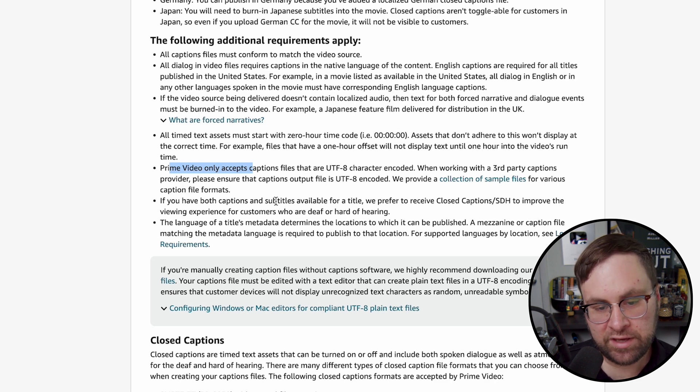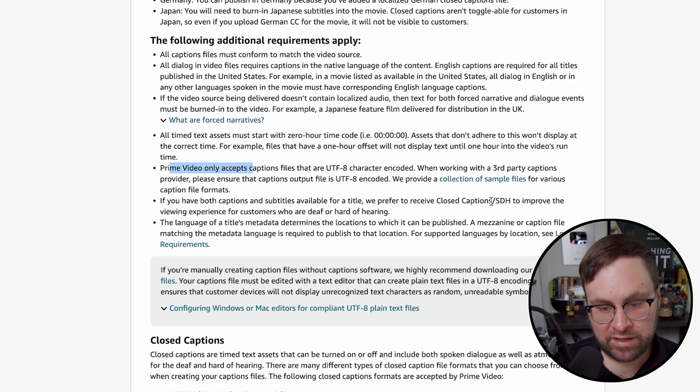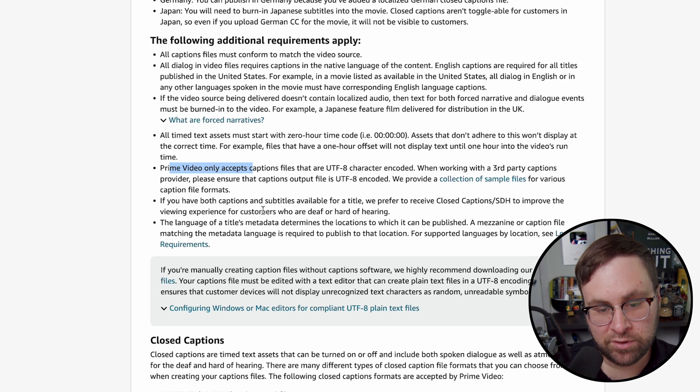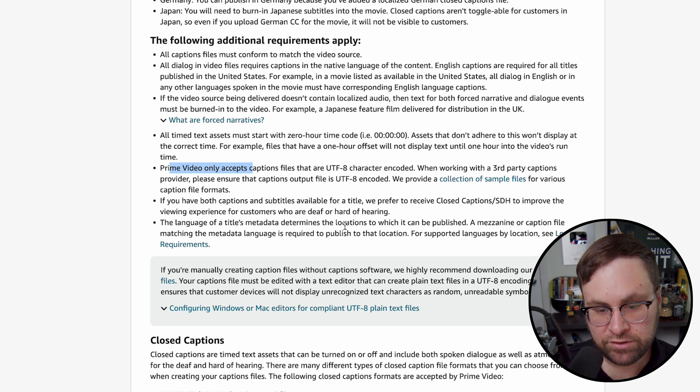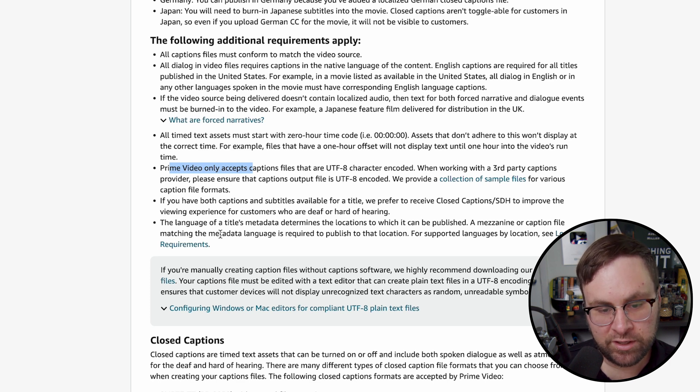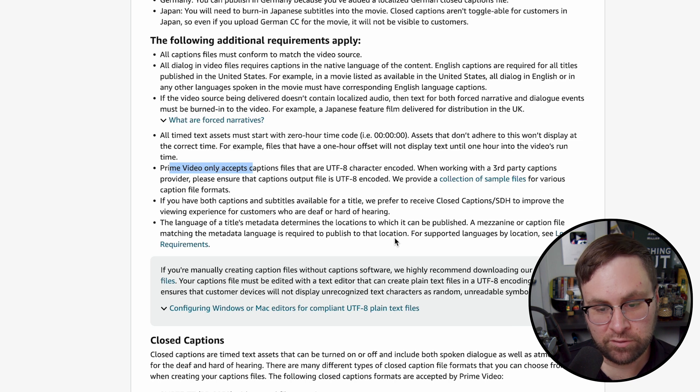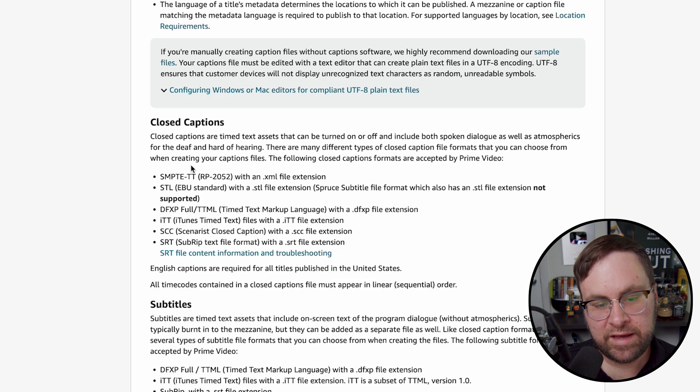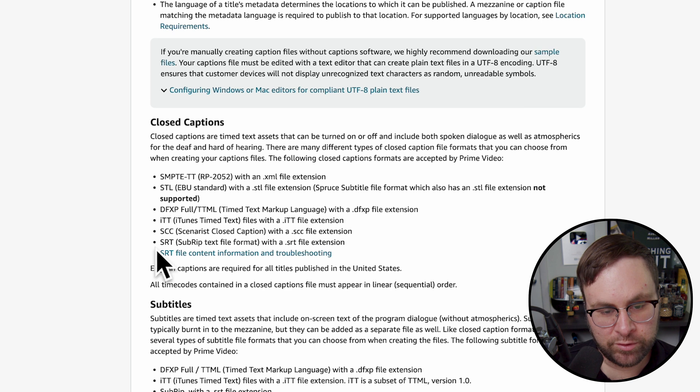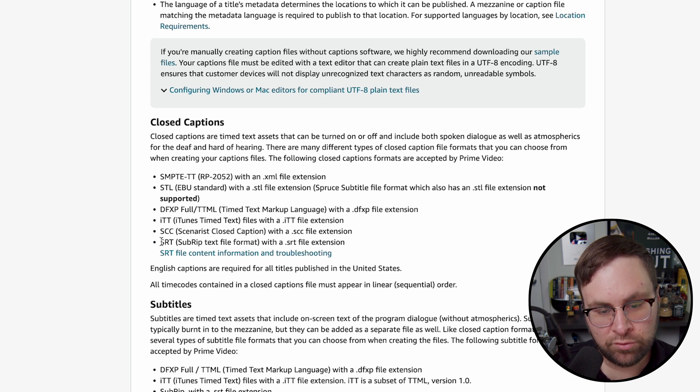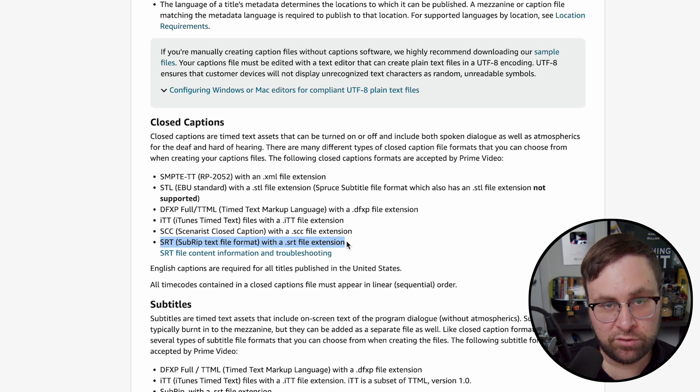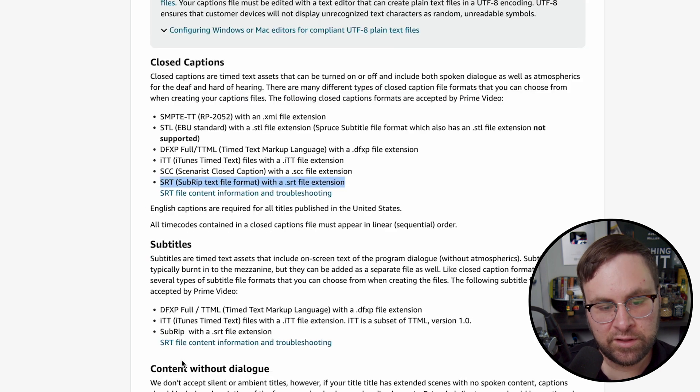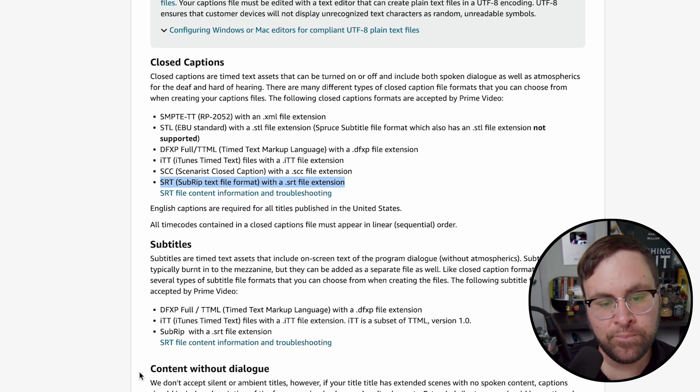If you have both captions and subtitles available for a title, we prefer to receive closed captions to improve the viewing experience for customers who are deaf and hard of hearing. The language of a title's metadata determines the locations to which it can be published. A mezzanine or caption file matching the metadata language is required to publish to that location. And then they have some information about what type of file that you can use. They have a whole bunch listed here, but we are going to focus on the .srt file because that is the most universal between all these platforms.